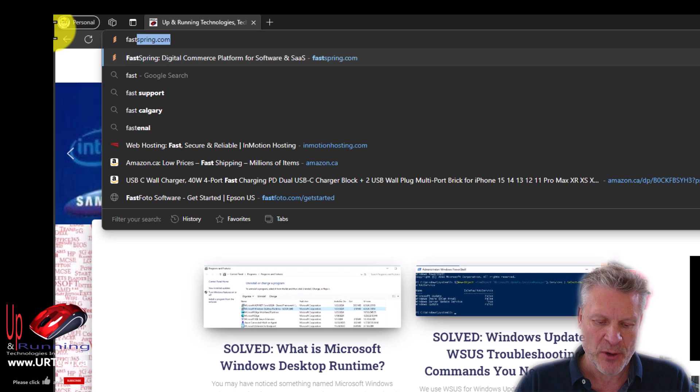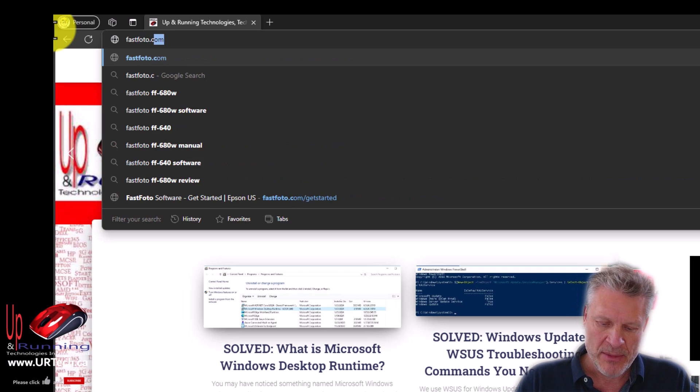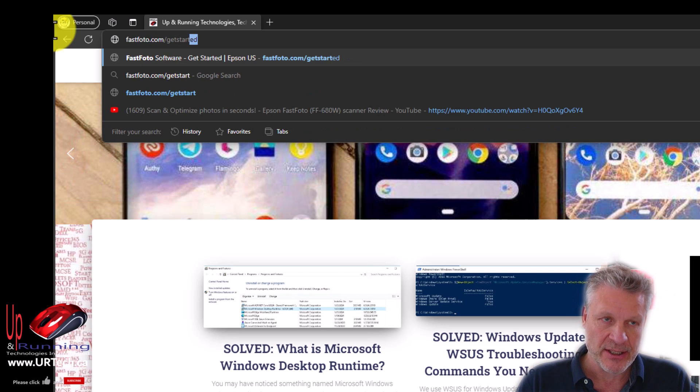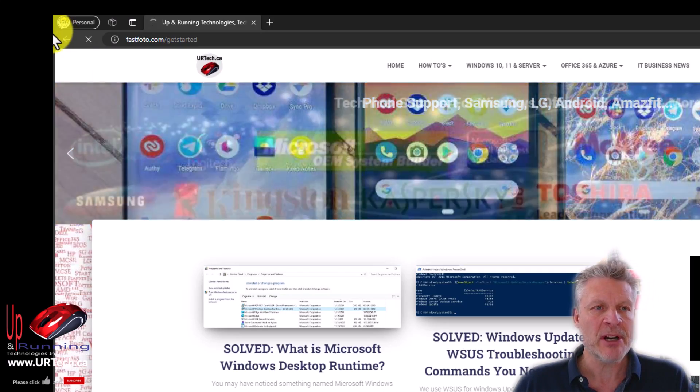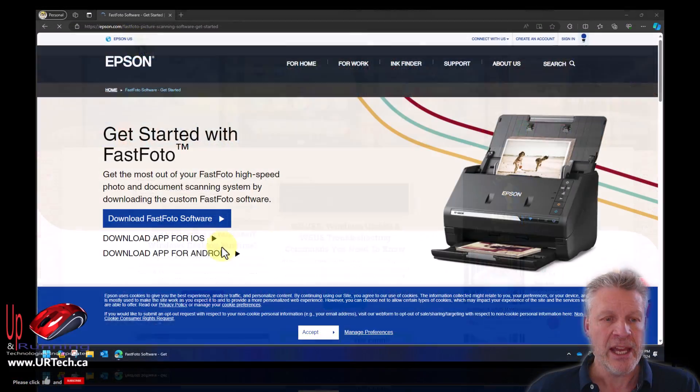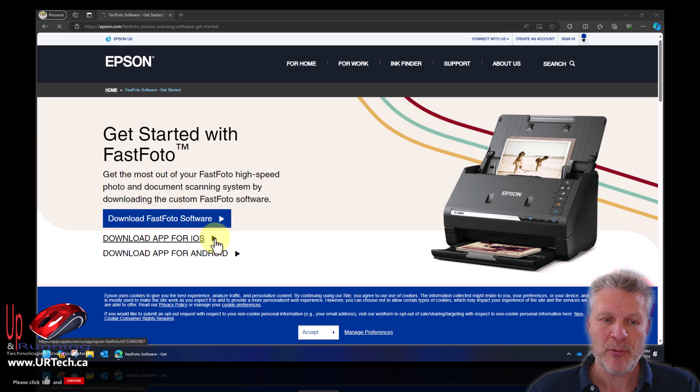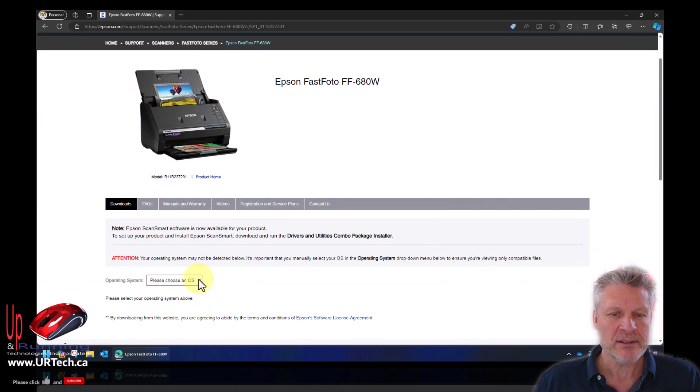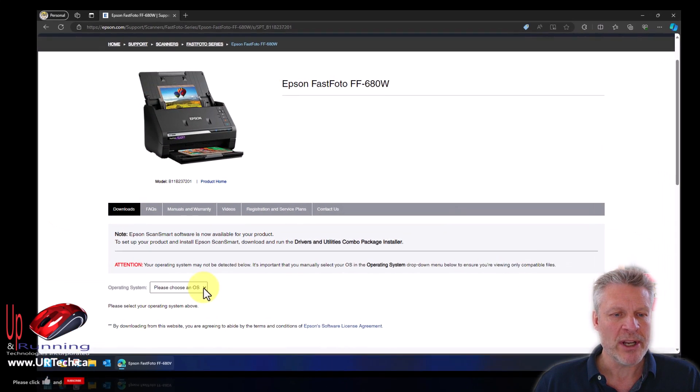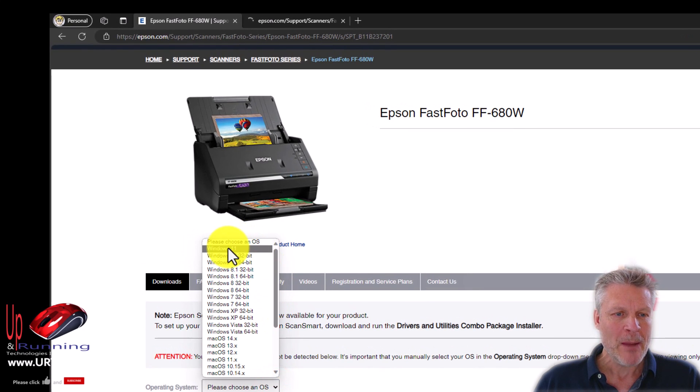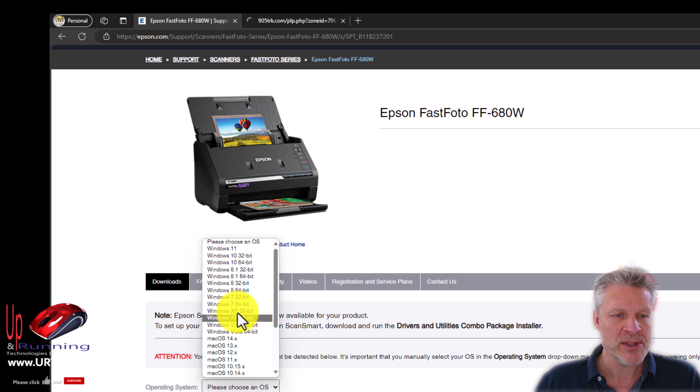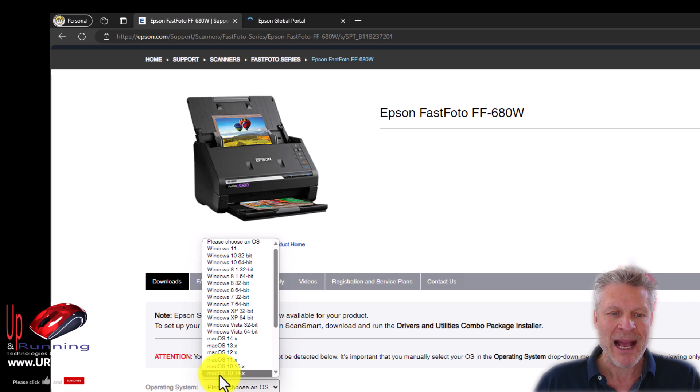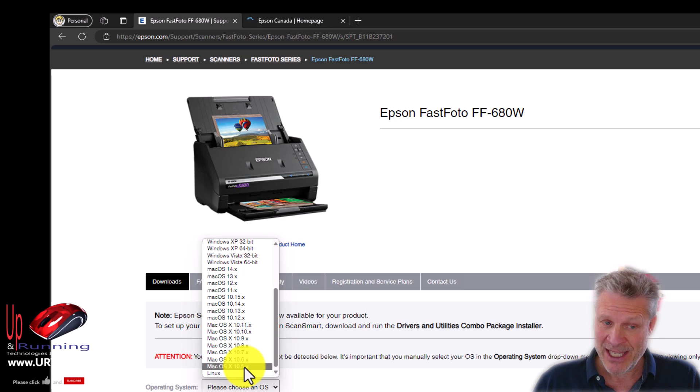So it's fastphoto.com slash get started. Type that right into your address bar at the top in your browser. And as mentioned, there's the app for iOS or for Android, but we want it for our operating system, which in this case is Windows. It takes a second to come up. And now which operating system do you want? Now take a look at this. I'm running Windows 11, so that's easy for me. But this is supporting all the way back to Windows Vista, Windows XP, Windows 7. That's old stuff. And on the Mac side, it's supporting all the way back to Mac OS 10.5.